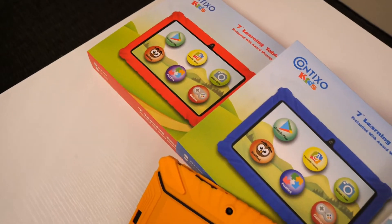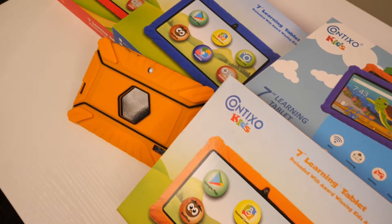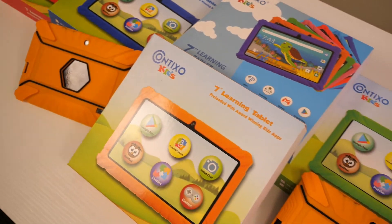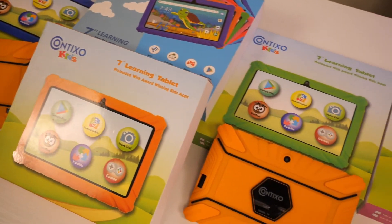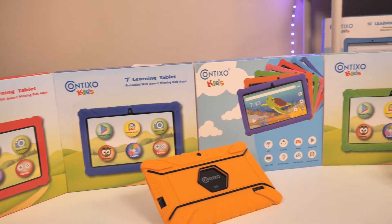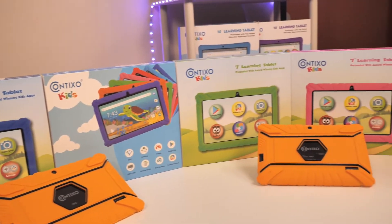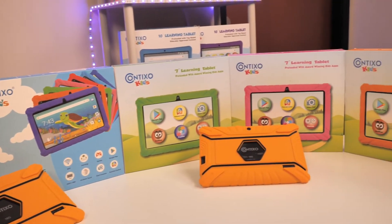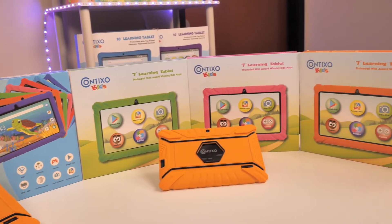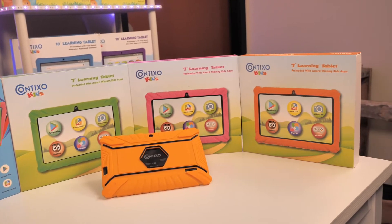In this demo I'm using our Contixo V8 Kids tablet, which is running the Android 10 operating system. So keep in mind, some of these steps might be different depending on your tablet. These steps will work for all Contixo V-Series tablets.